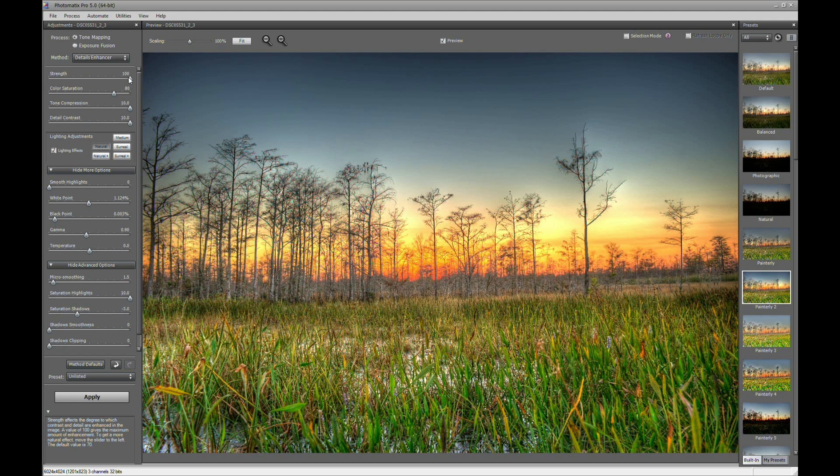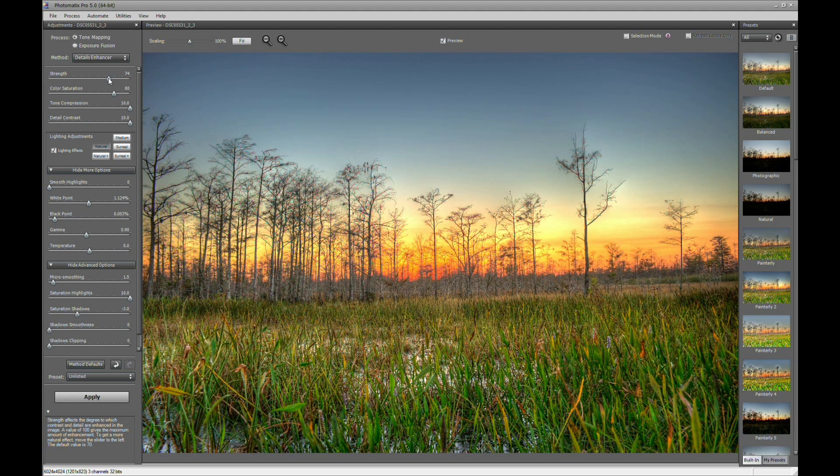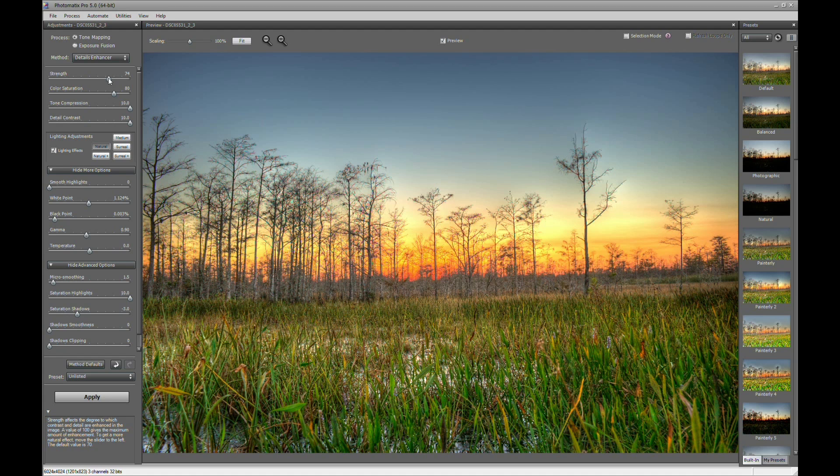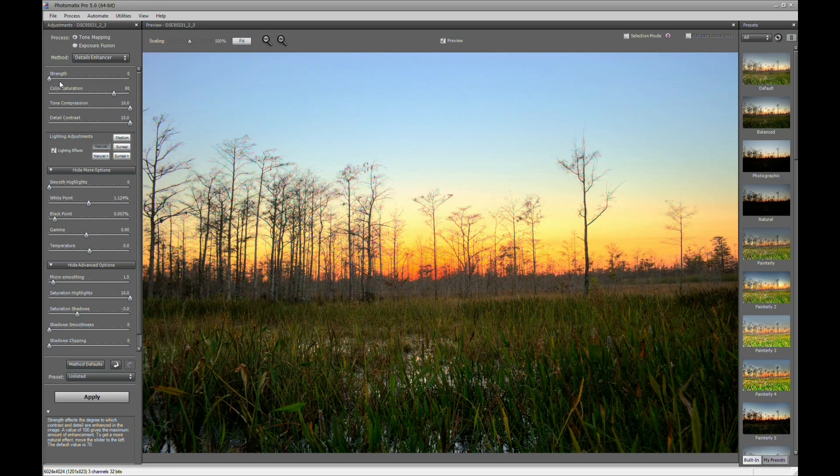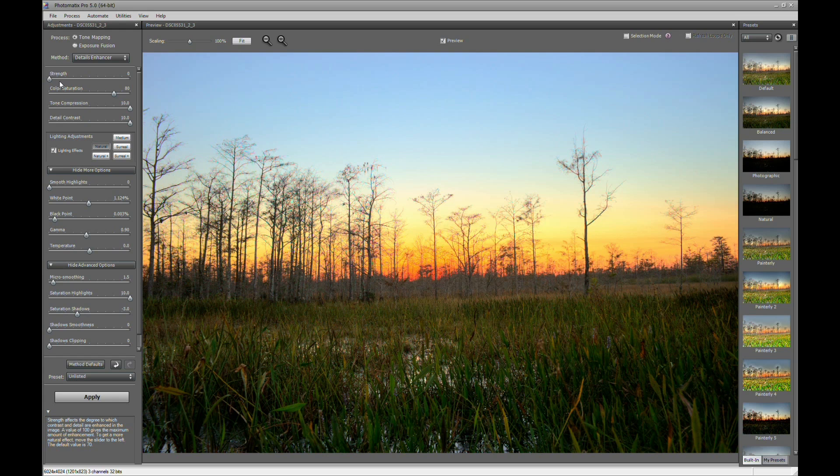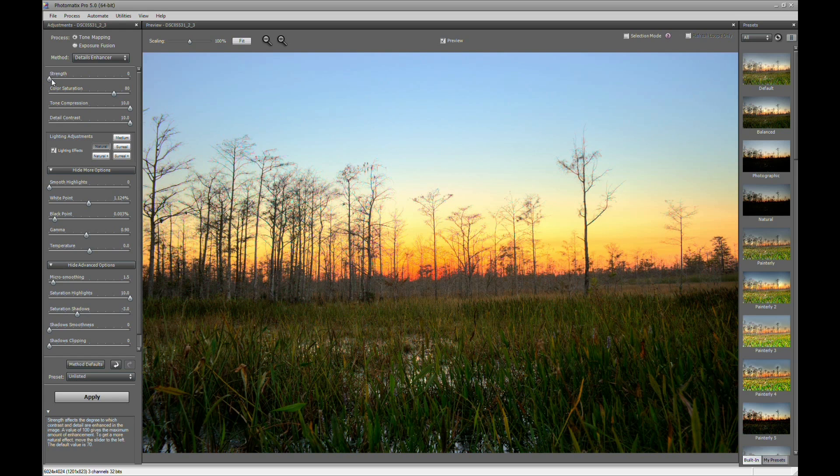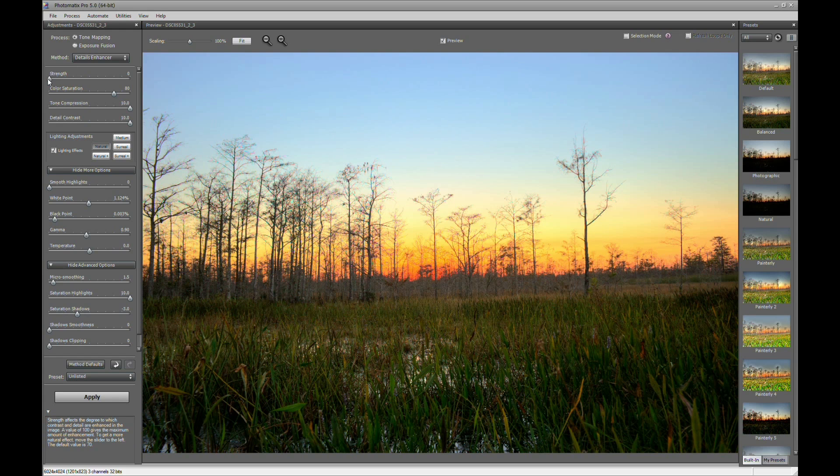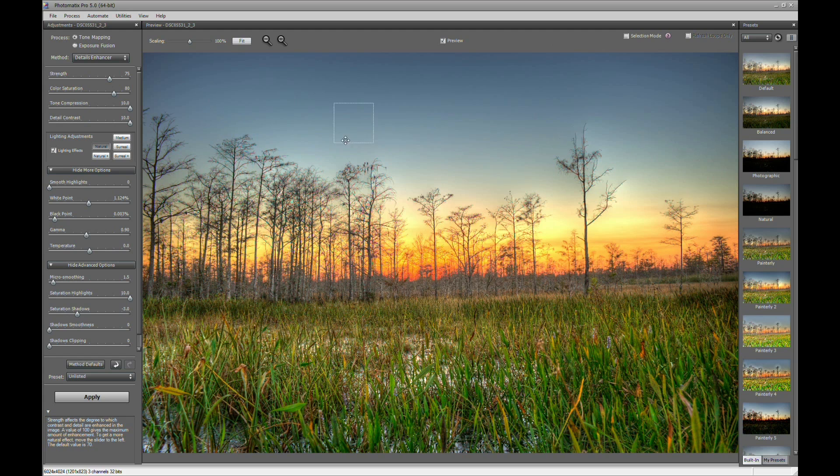Now, from what I can see, I'm probably going to want to bring the strength down a little bit. And what the strength does is, it kind of plays with the light. If I go all the way to the left there, you can see it looks more natural. But then you lose a lot of detail in the foreground. So what I'll do is, I'll bring it to around 80, 75. I like that.